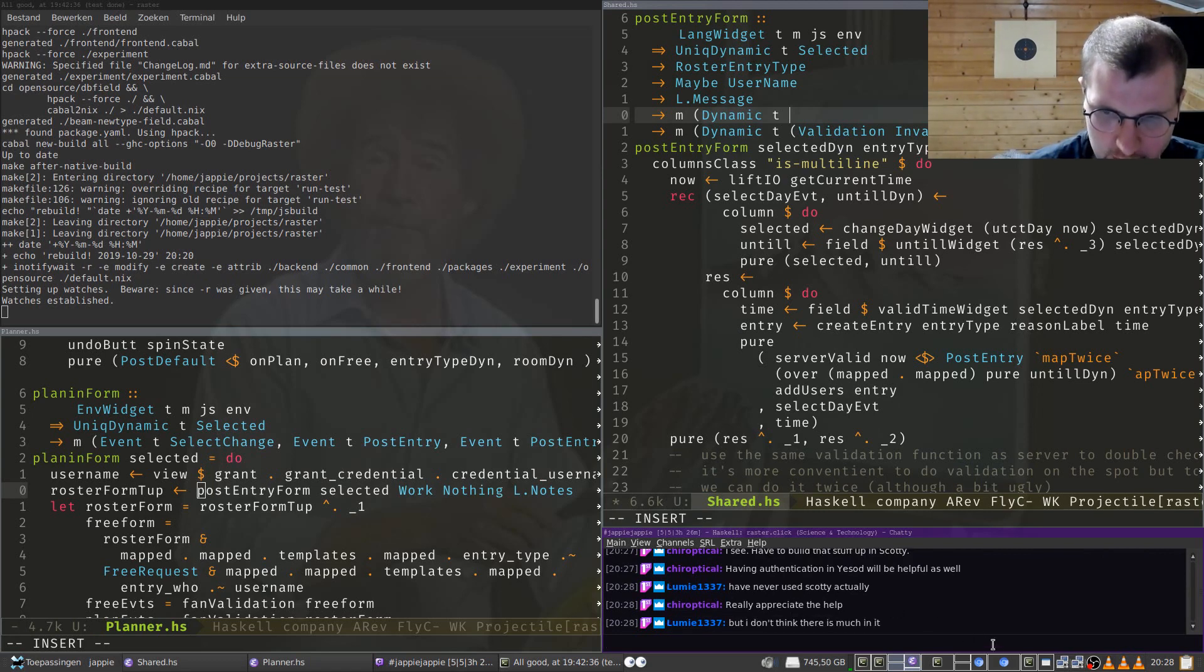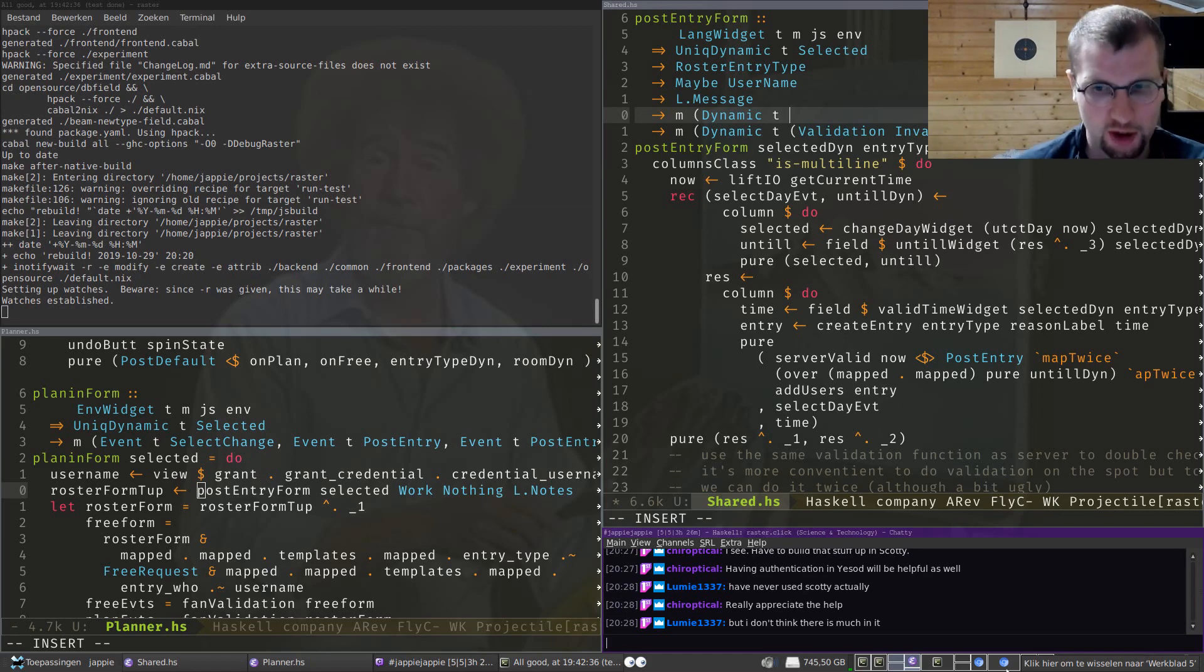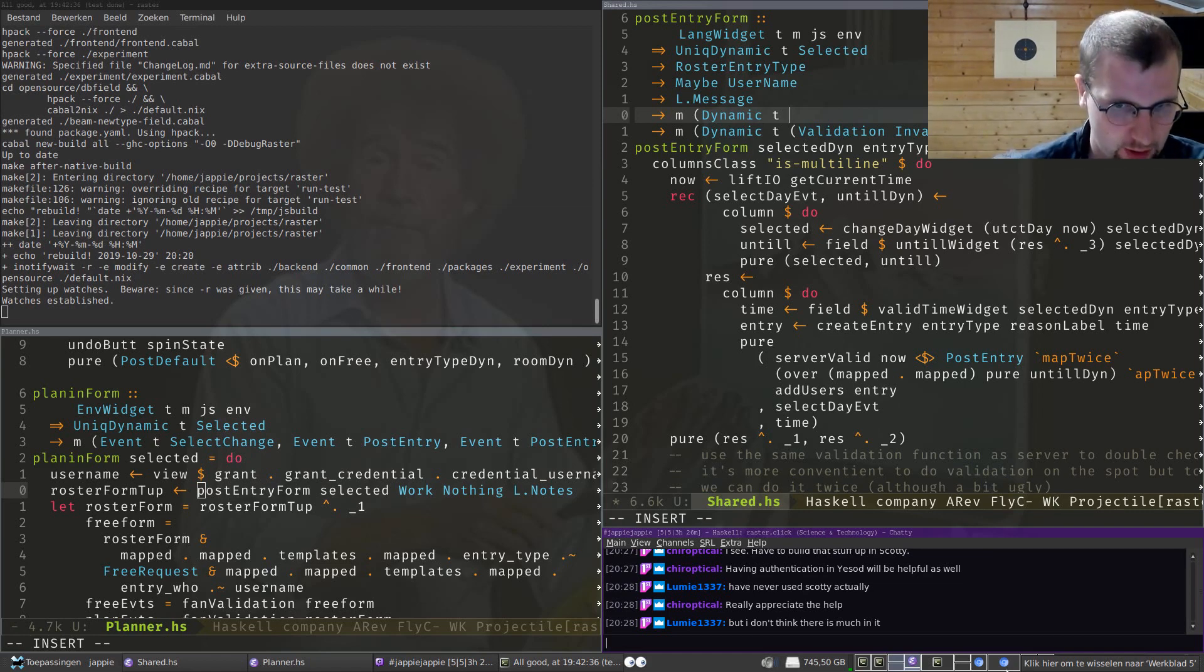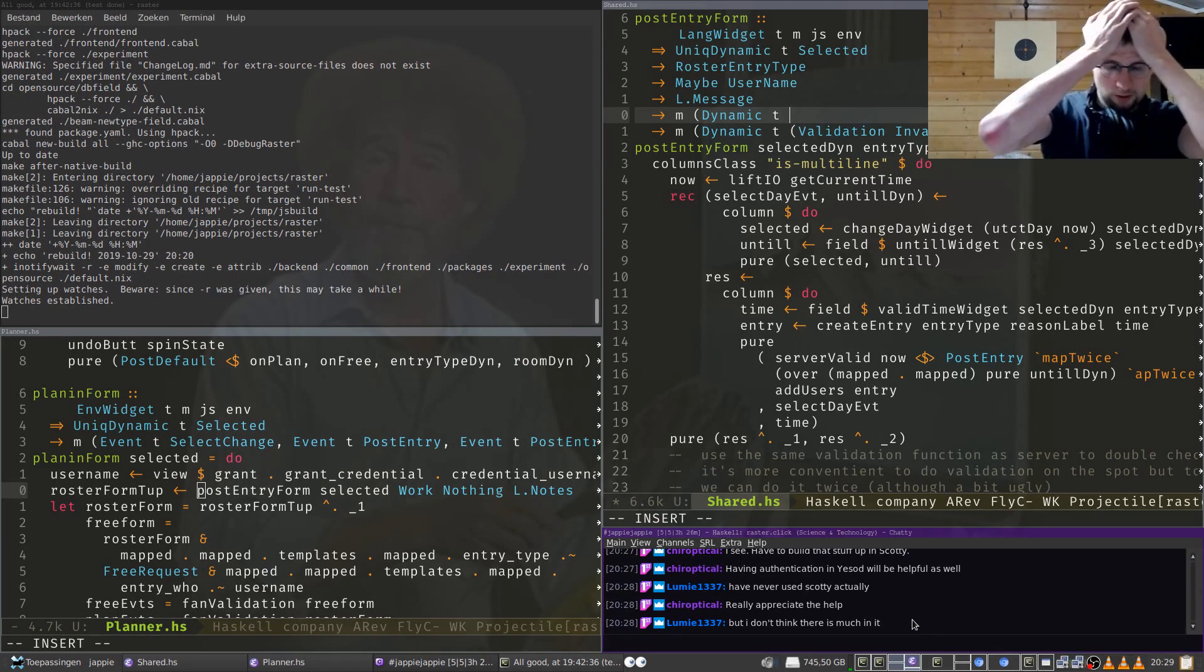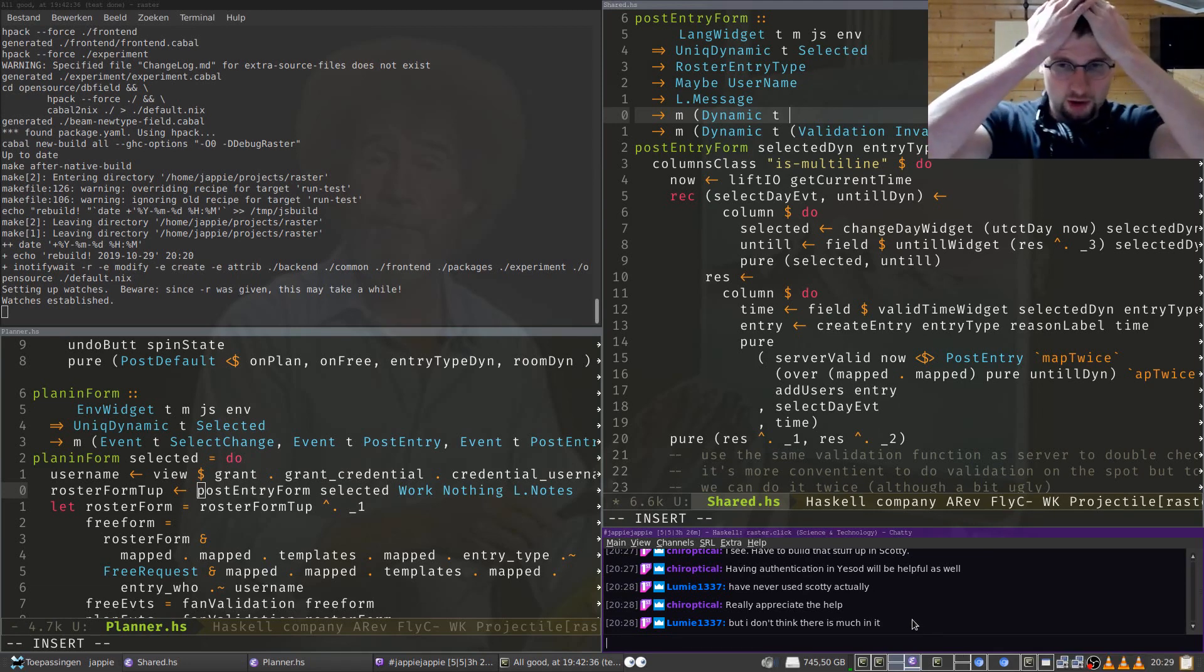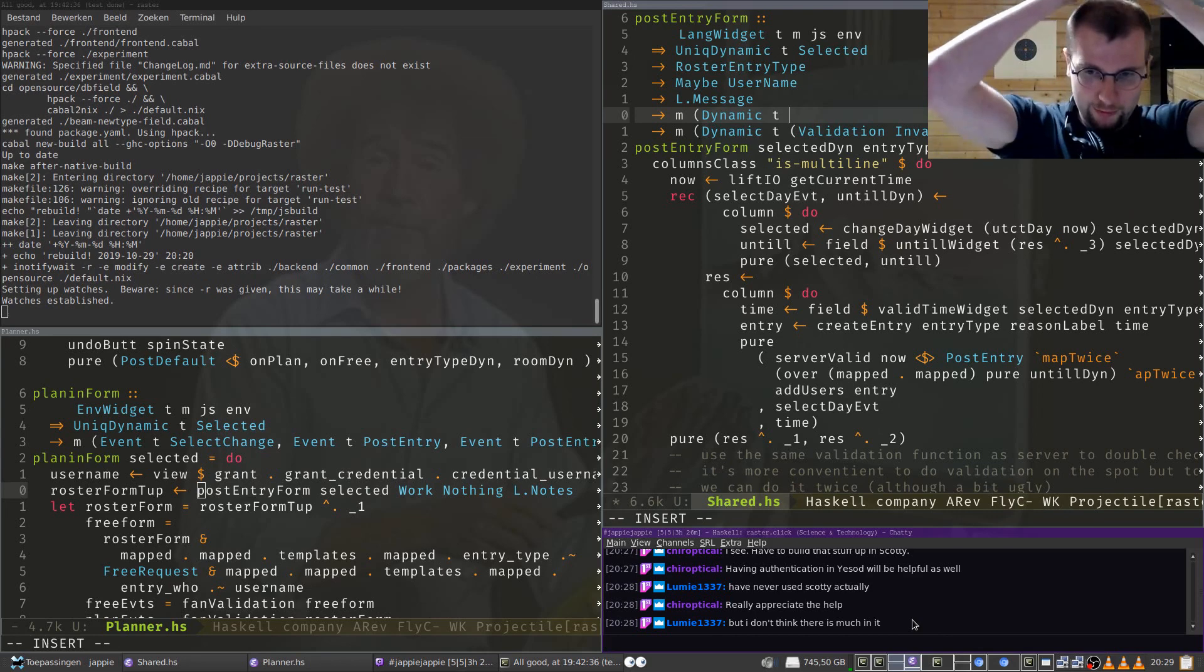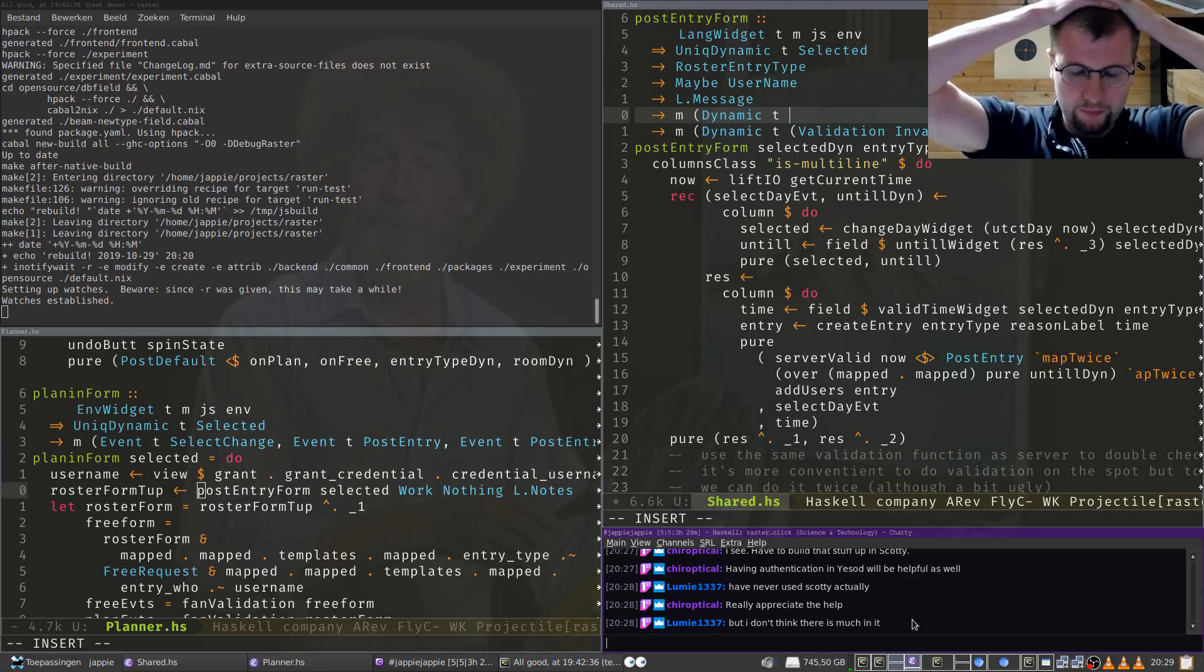So the Yesod web framework thing will just make a bunch of decisions for you, which is what you need because you don't have the intuition yet to decide that for yourself. Using other people's choices is fine. This is also why people like Django.